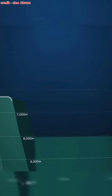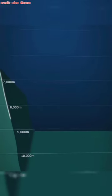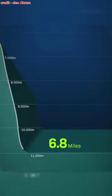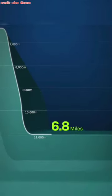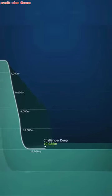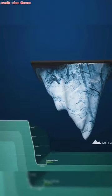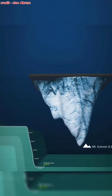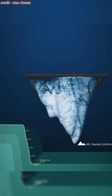The deepest known point, the Challenger Deep, reaches 10,355 meters—a depth that could engulf Mount Everest, which rises to 8,850 meters.